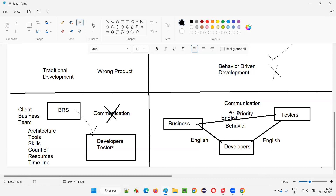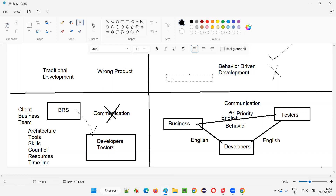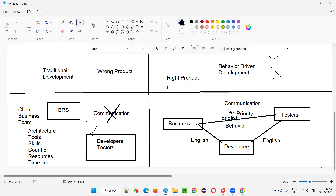If communication is given the number one priority and the business team, developers, and testers are all communicating in English, then the possibility of delivering a wrong product is greatly reduced. The possibility of delivering the right product is high. This English communication is made possible with the help of something known as feature files. I'll cover more about feature files and show you how to create one in the next session.